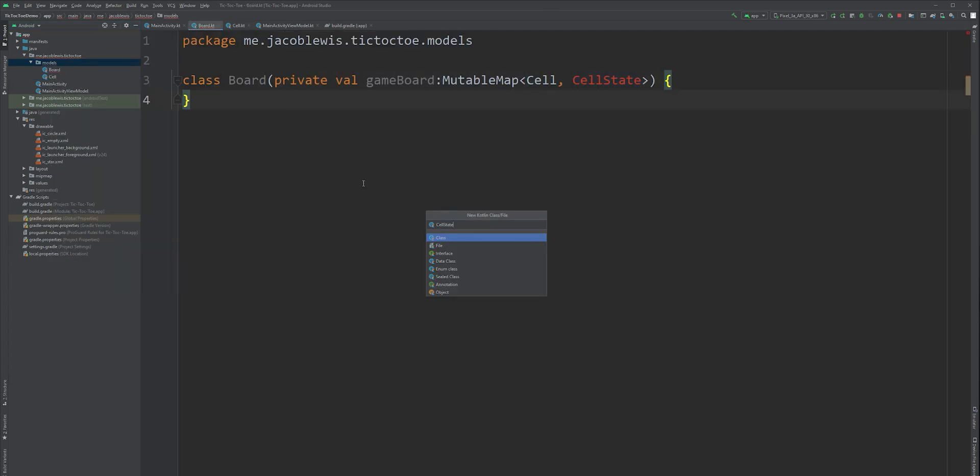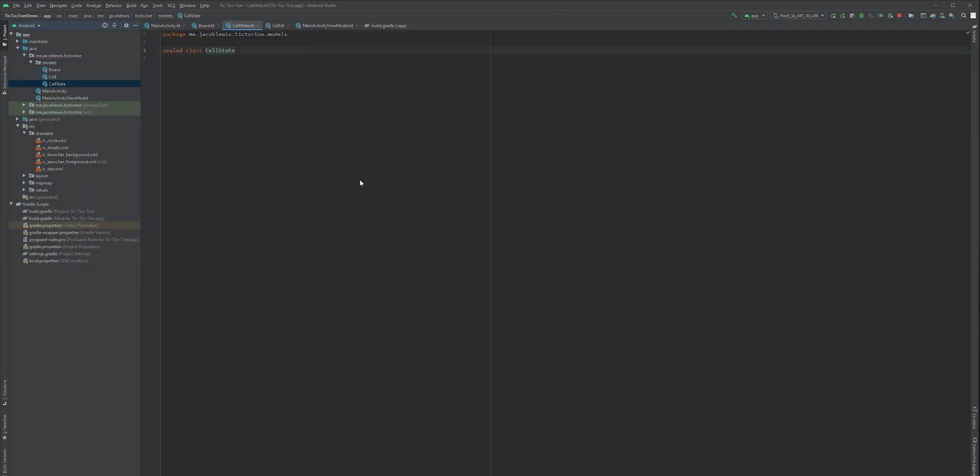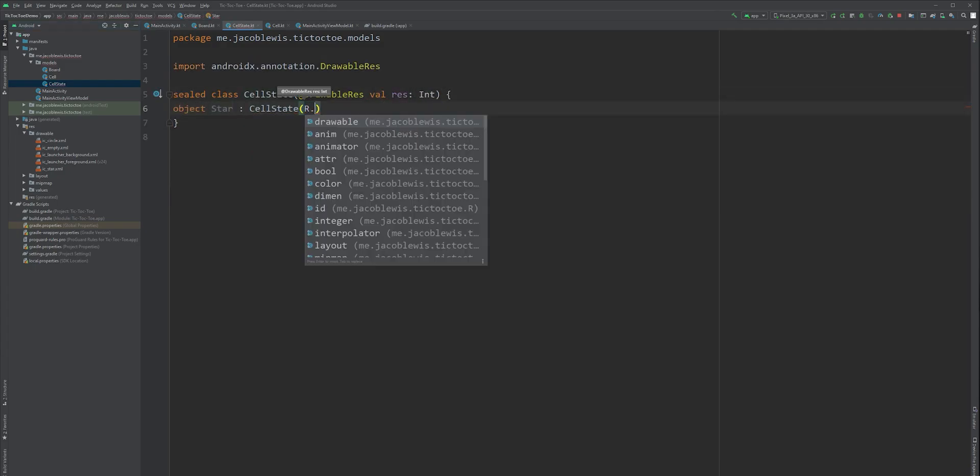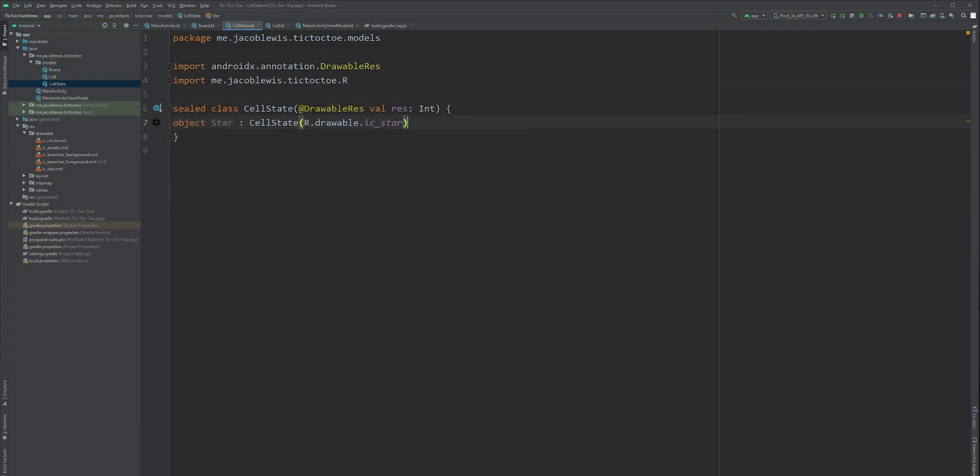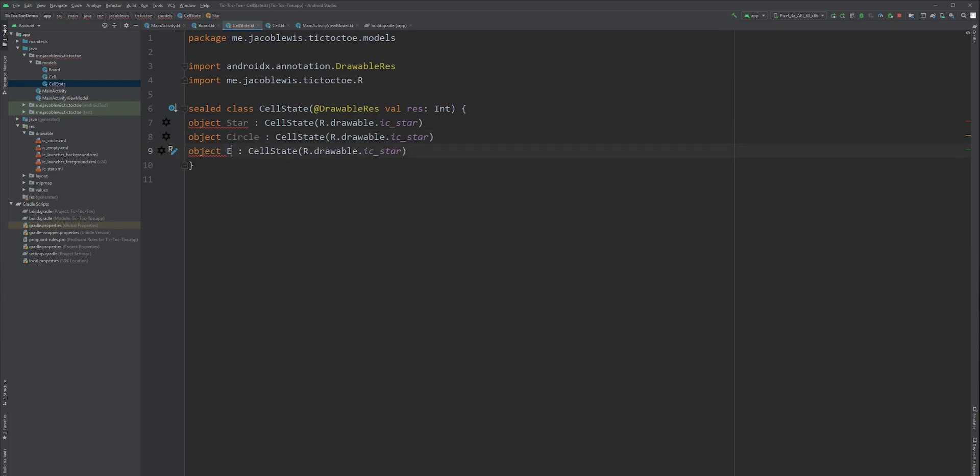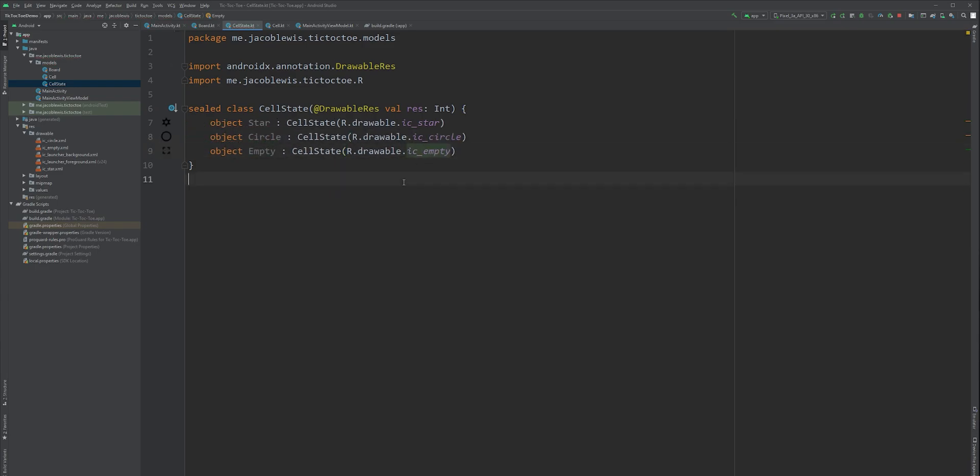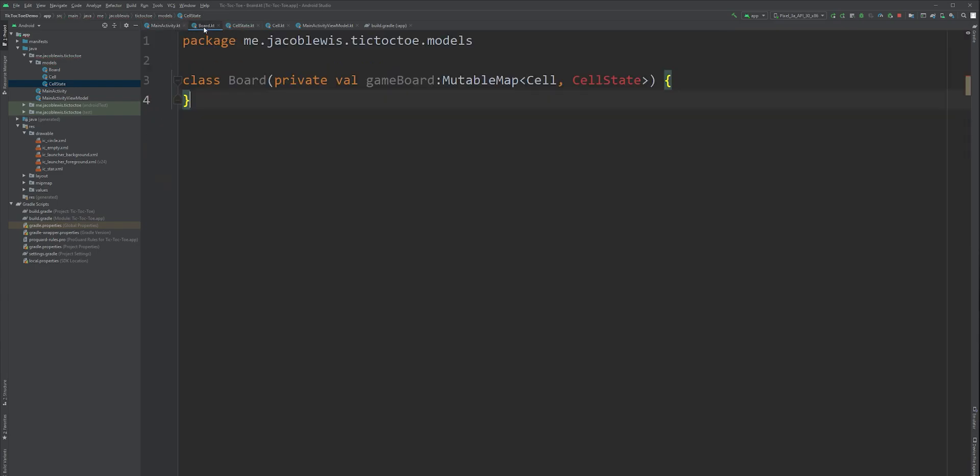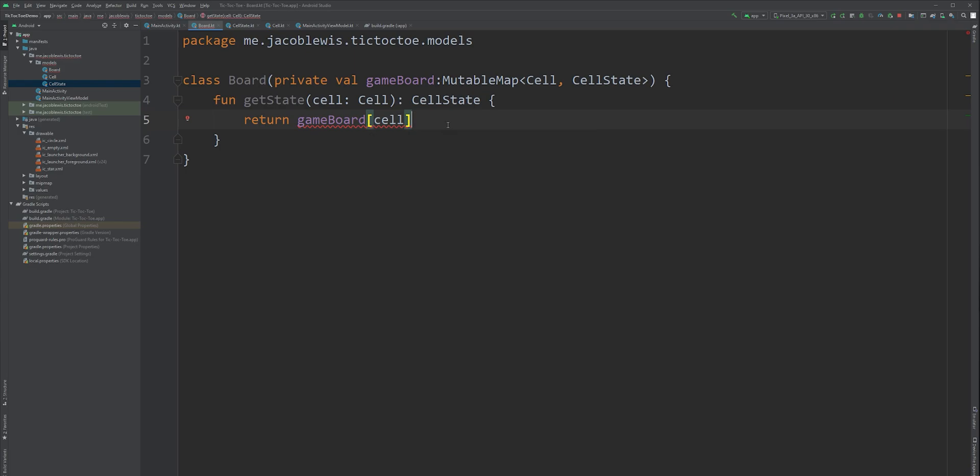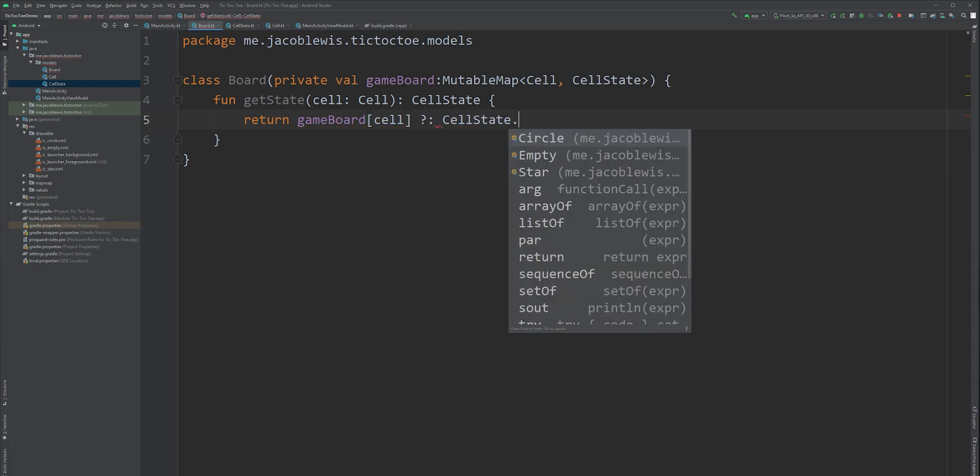CellState could technically also be an enum. However, I want to mix it up for you guys. For this, we'll add our three states here with their associated drawable icons. Now, back to our board class. Create a method to get the state of a specific cell. We'll take what's in the game board object. However, if the cell does not exist in the game board, we'll return an empty cell state instead.